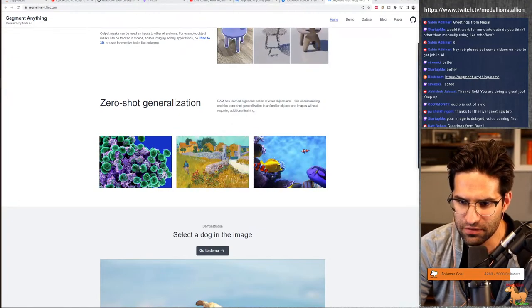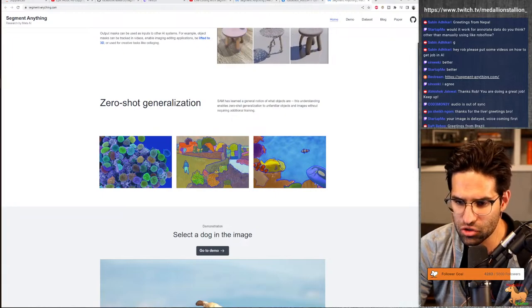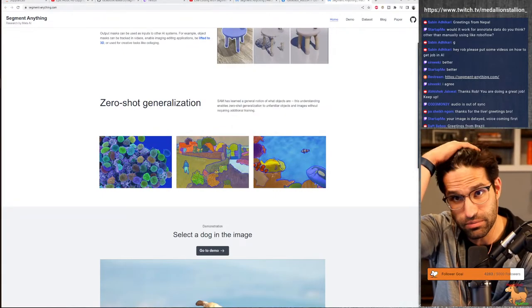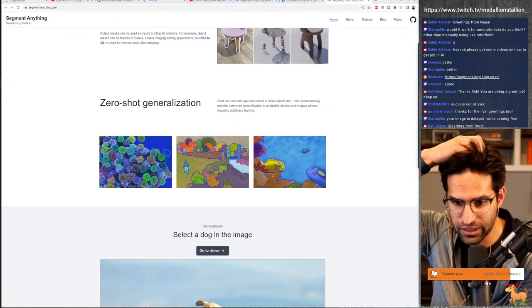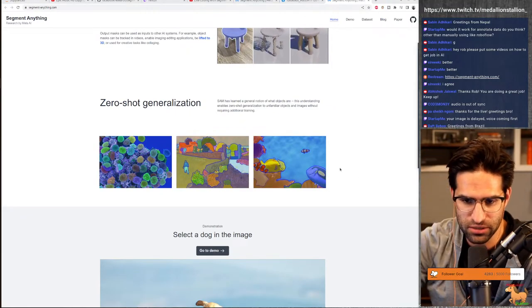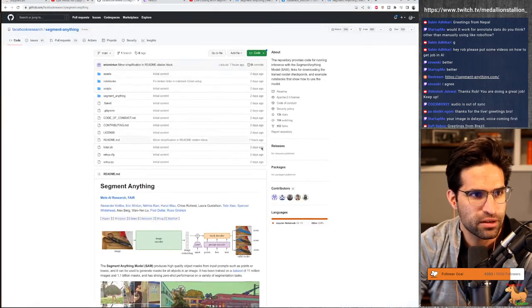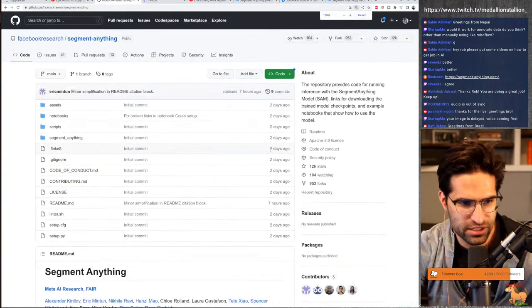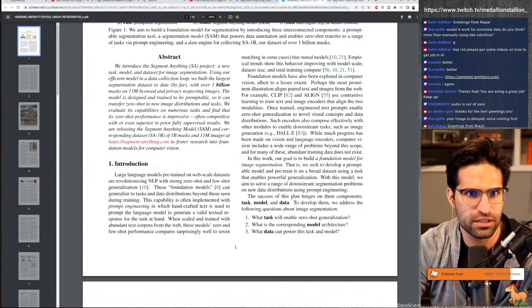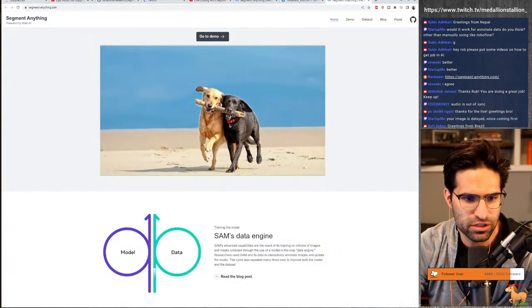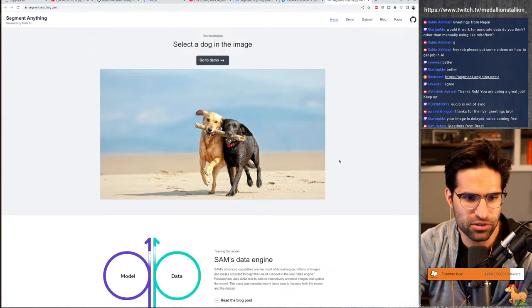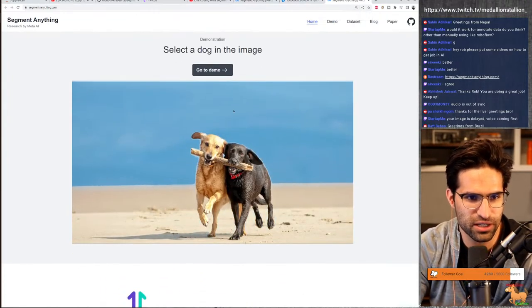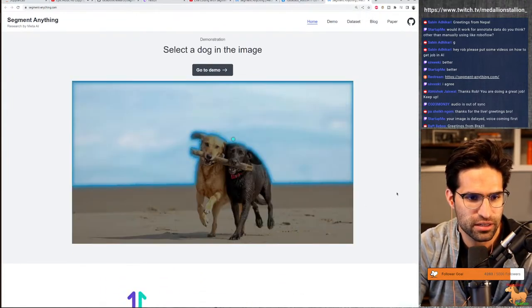Hey, Rob, please put some videos on how to get a job in AI. I will try. I have some videos, similar topic on how to get started machine learning. Greetings from Nepal. Welcome Sabin. All right. So segment anything. Let's go back to this model. So here's their site where we could see. Oh, there's some cute doggies. So let's see what it does in this demo.